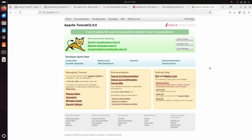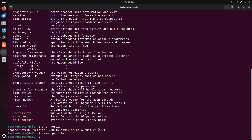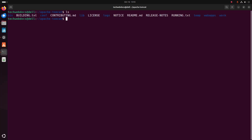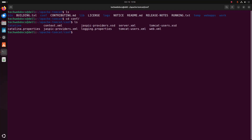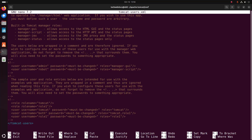Now I am going to configure the administrator login. At this time I have no username or password to log into this site. Navigate to the Apache Tomcat root directory and then to the configuration directory. Open the tomcat-users.xml file with any text editor — in my case, the nano text editor is preferred. Now scroll down and go to the bottom of the file.